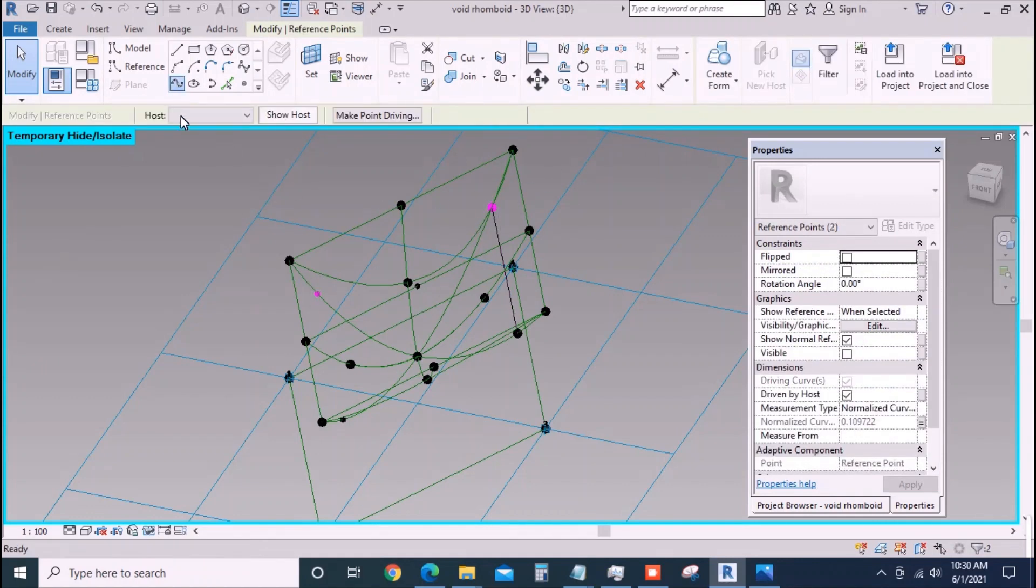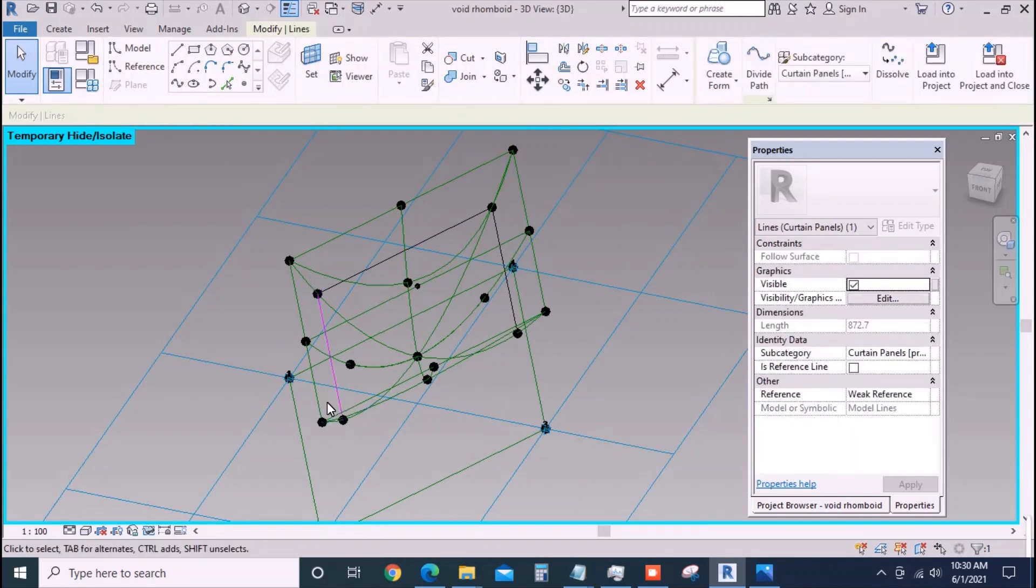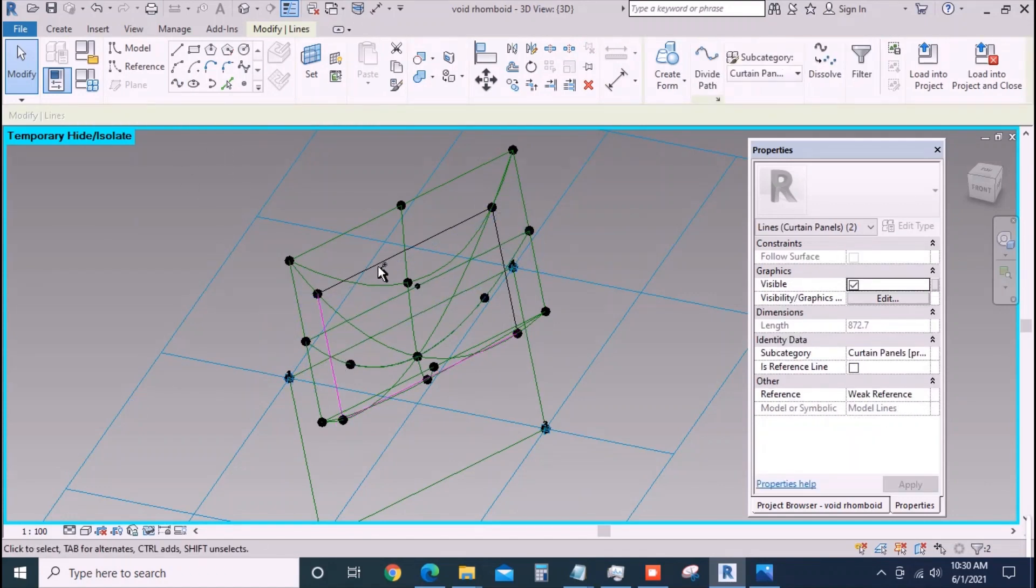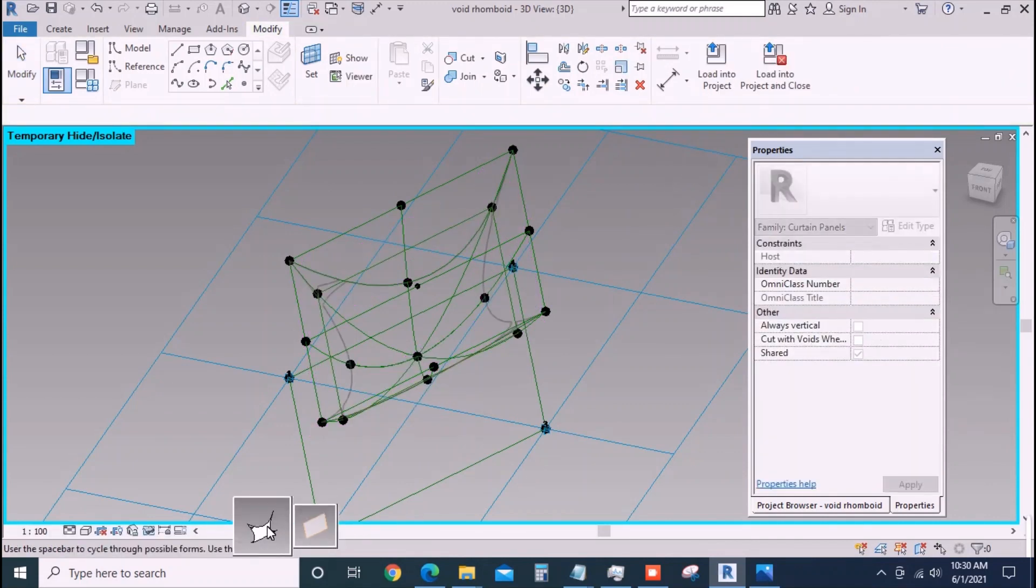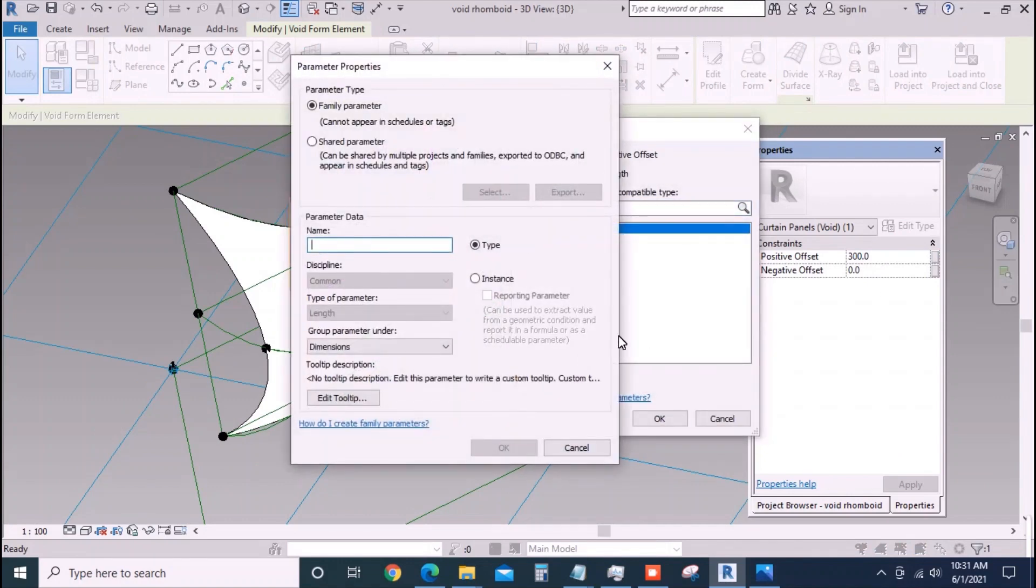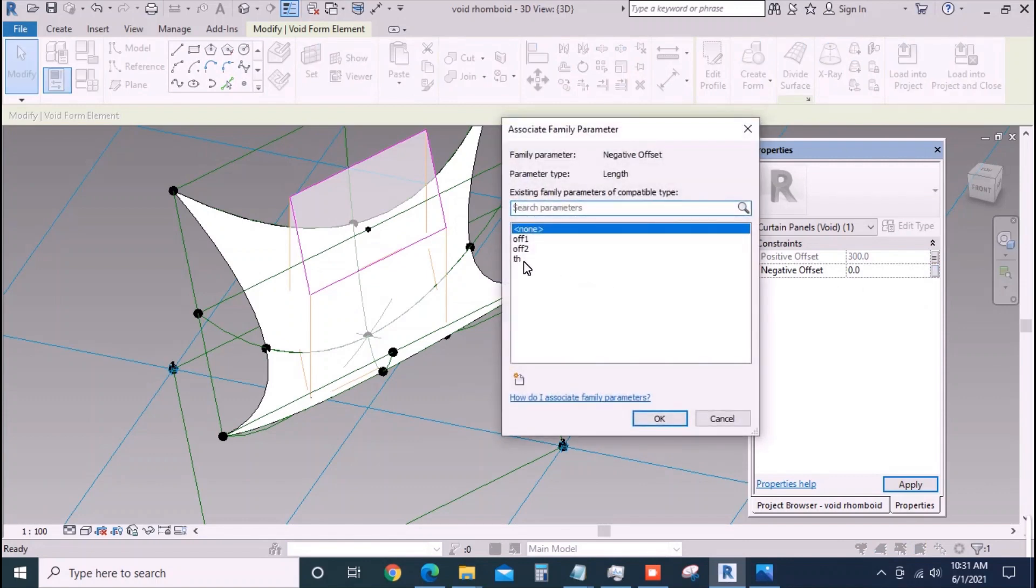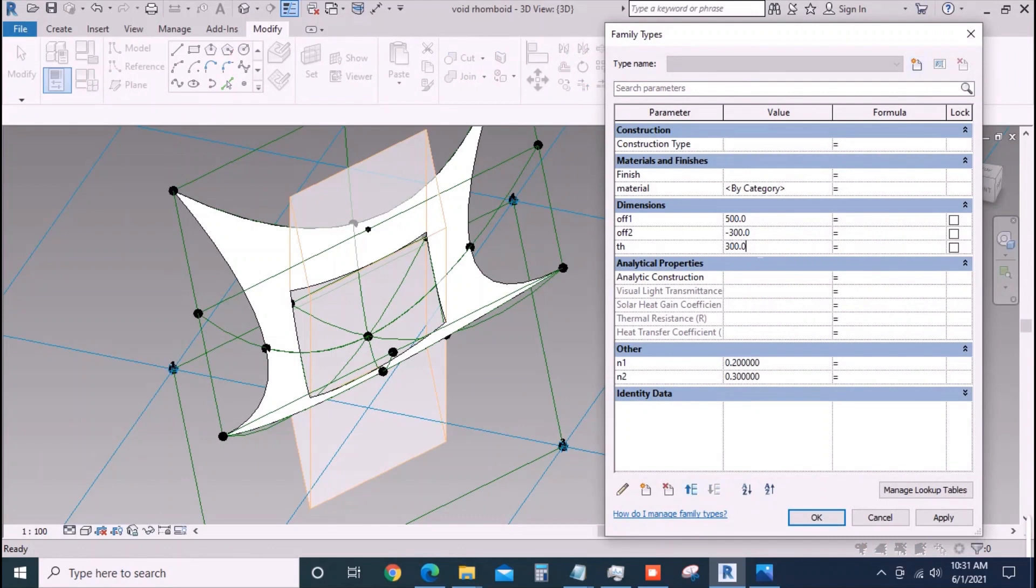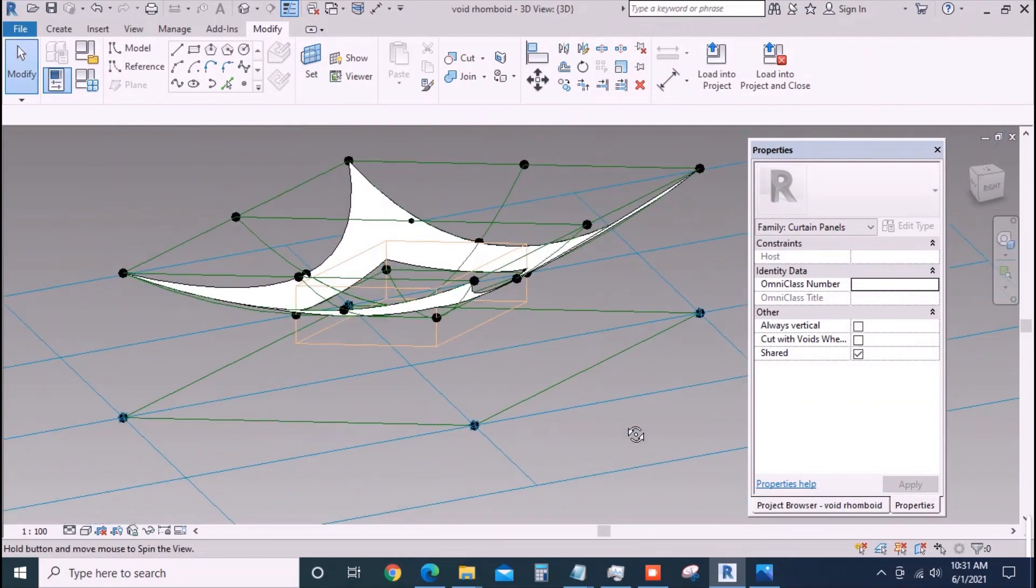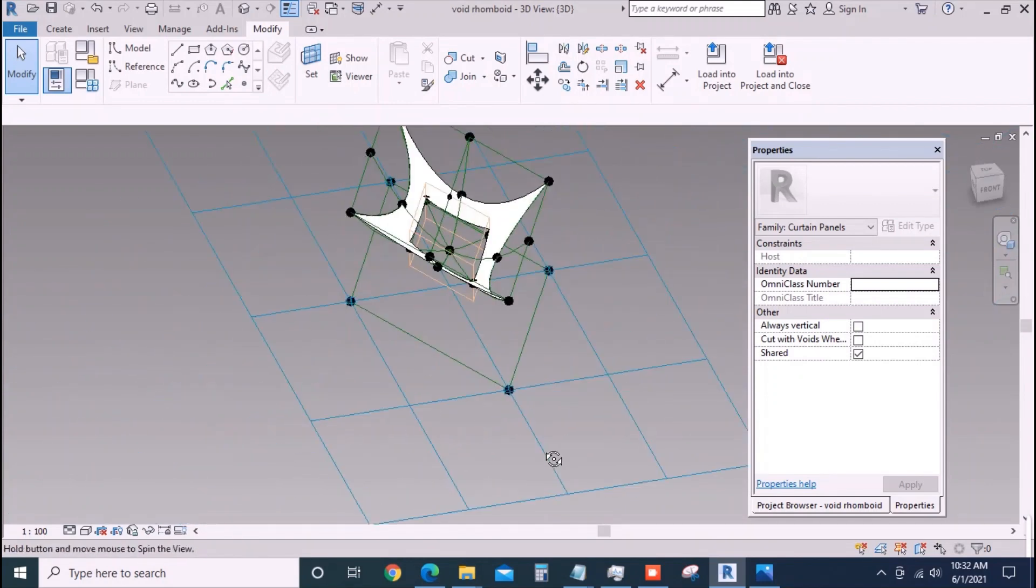Join the points to form a quadrilateral once again and hold all its sides and check inside the box is reference line and create a void form. To the void form assign the positive offset and negative offset to parameter. To this parameter apply a value so that it will be thick enough to cut the curved surface. If it is not thick enough the surface will not be cut.